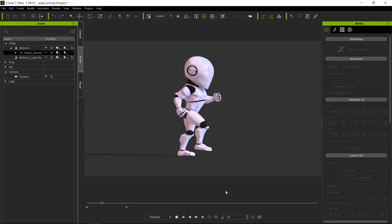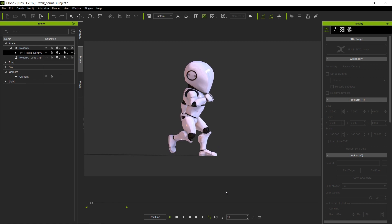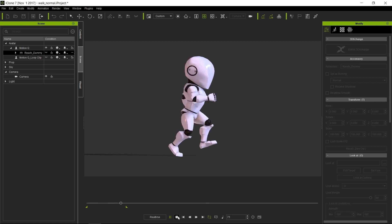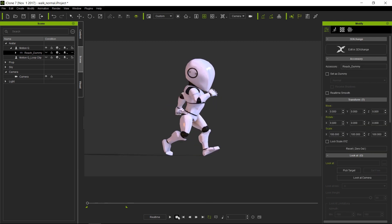Pretty cool, right? Okay, on the next tutorial we will show you how to do this walking cycle inside iClone.